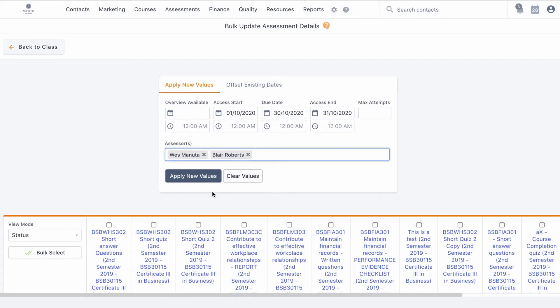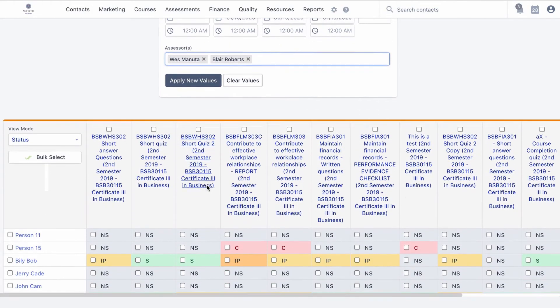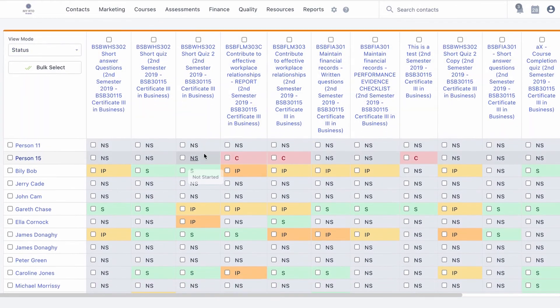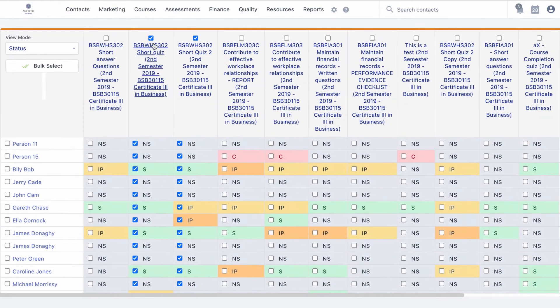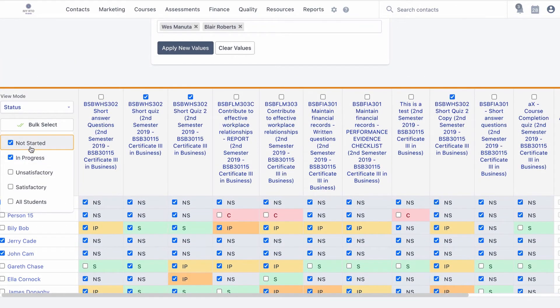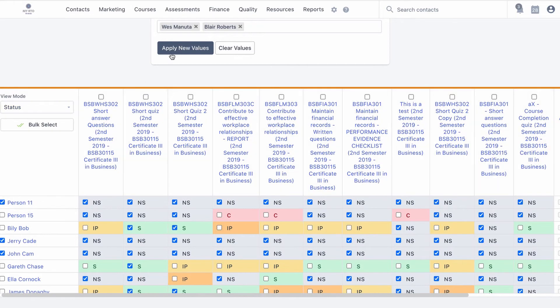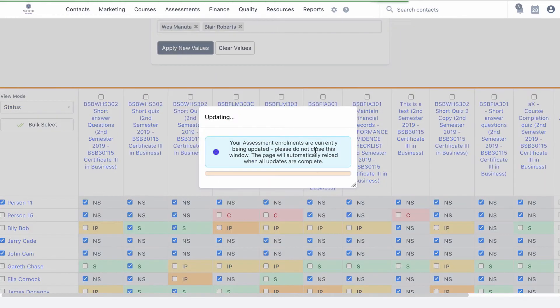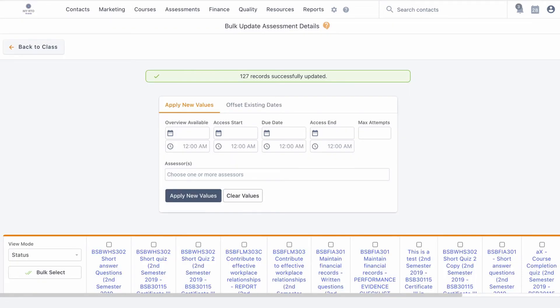Once we have amended the relevant fields in this menu, we need to scroll down and select the relevant assessments. This can be done either one by one or in bulk by hovering over the bulk select button. Hit apply new values when complete.